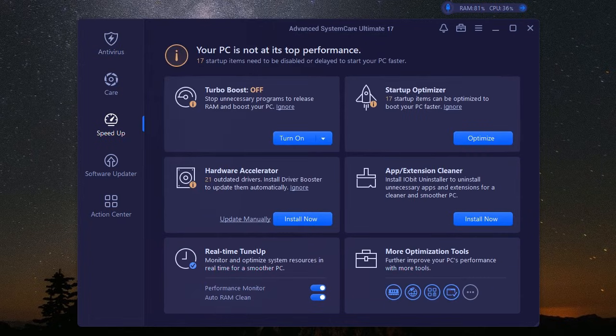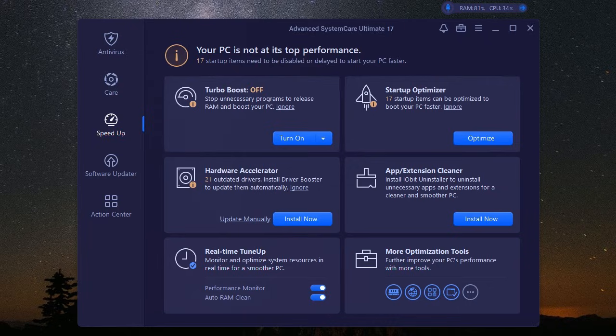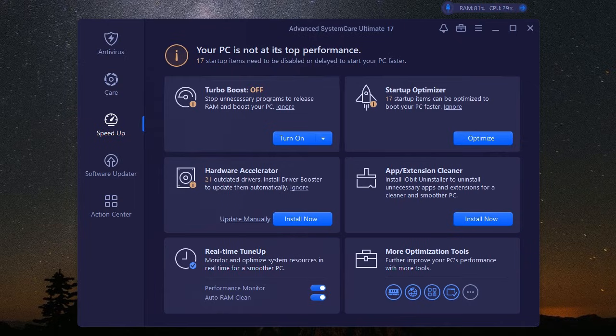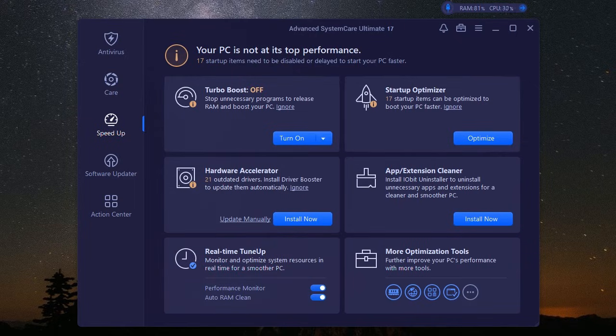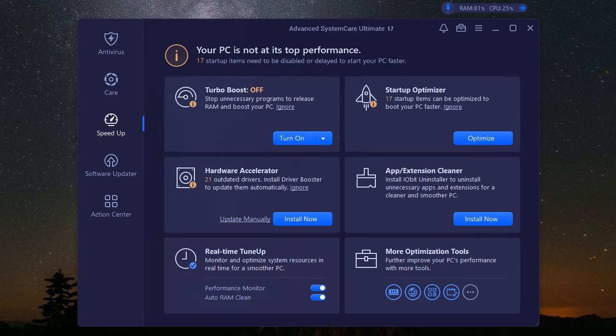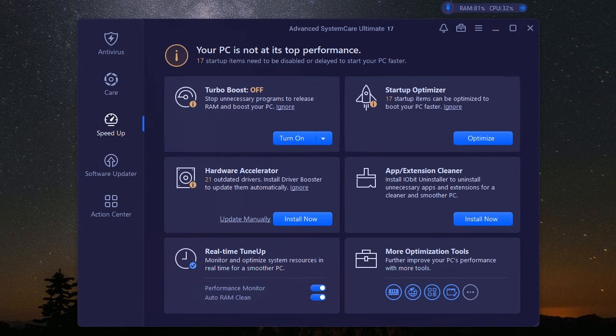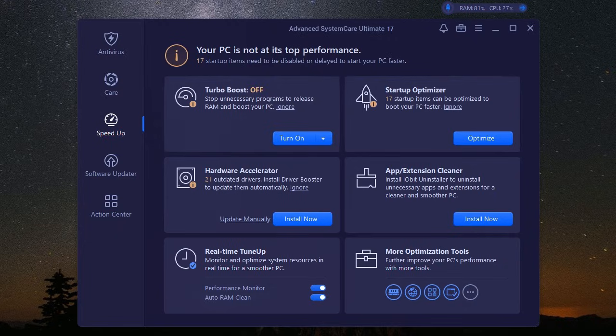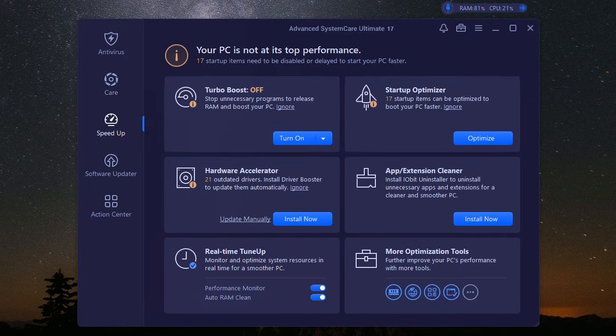This feature optimizes your system specifically for gaming, freeing up resources, and closing unnecessary background processes. It's like giving your PC a shot of adrenaline, allowing your games to run smoother and faster than ever before. We're talking higher frame rates, reduced input lag, and an overall buttery smooth gaming experience. So whether you're exploring vast open worlds or engaging in intense firefights, iobit Advanced System Care Ultimate ensures your PC keeps up with your every move.